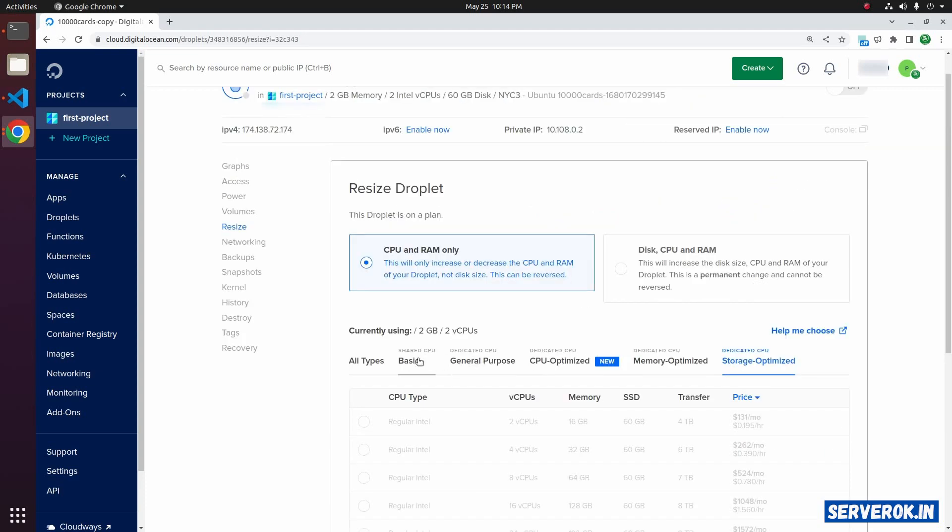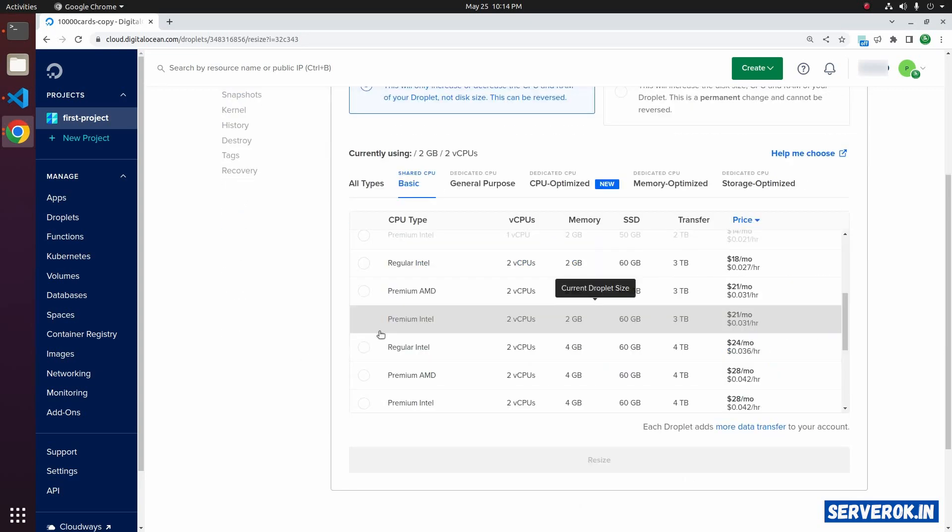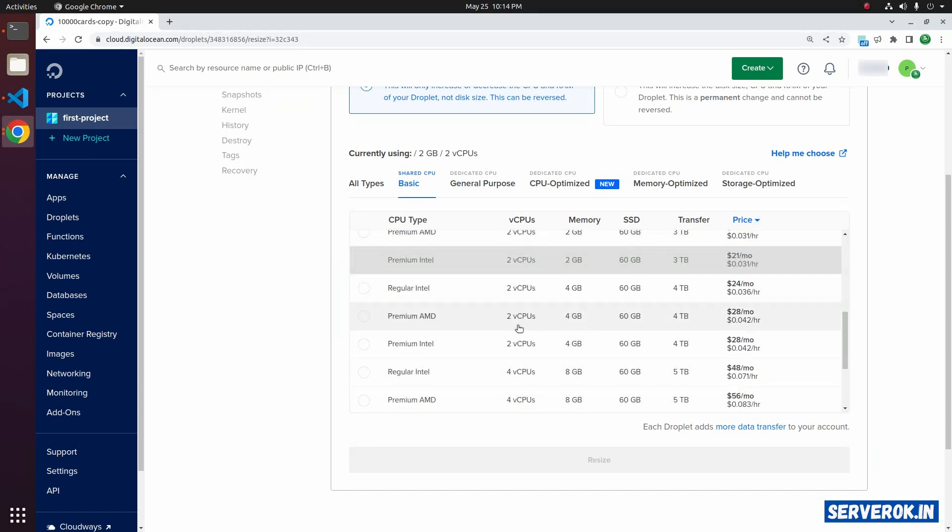We will go with the basic plan. It will highlight the current plan. Let's find another plan with more CPU.